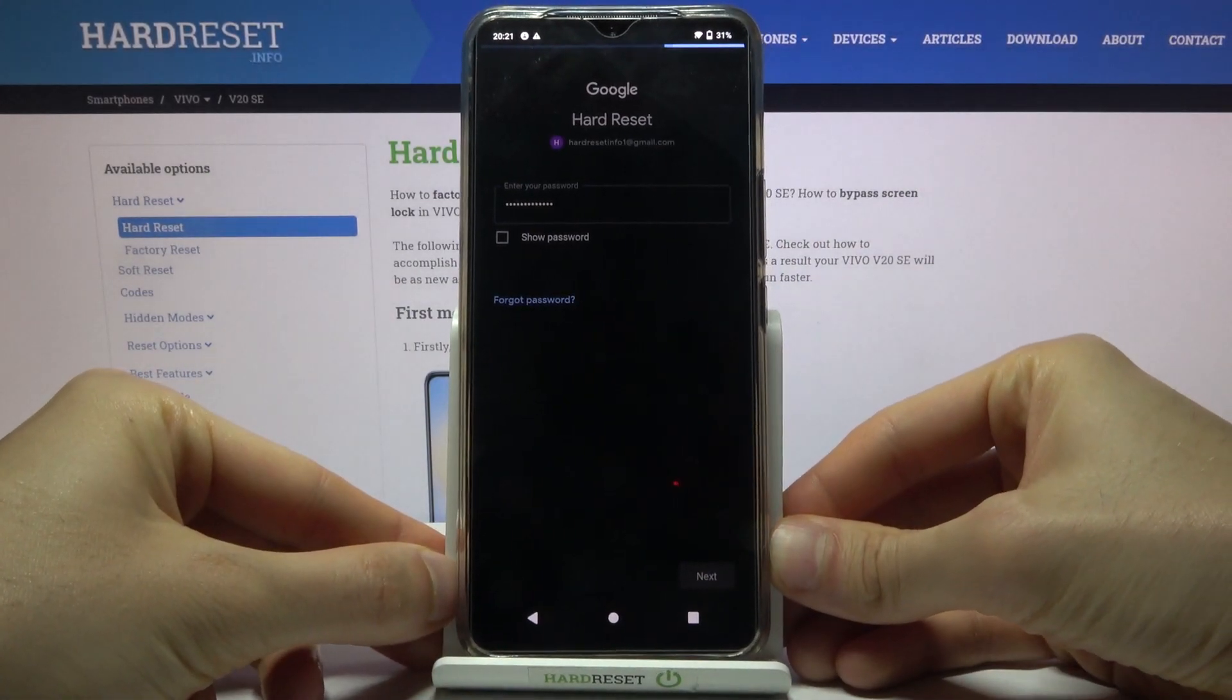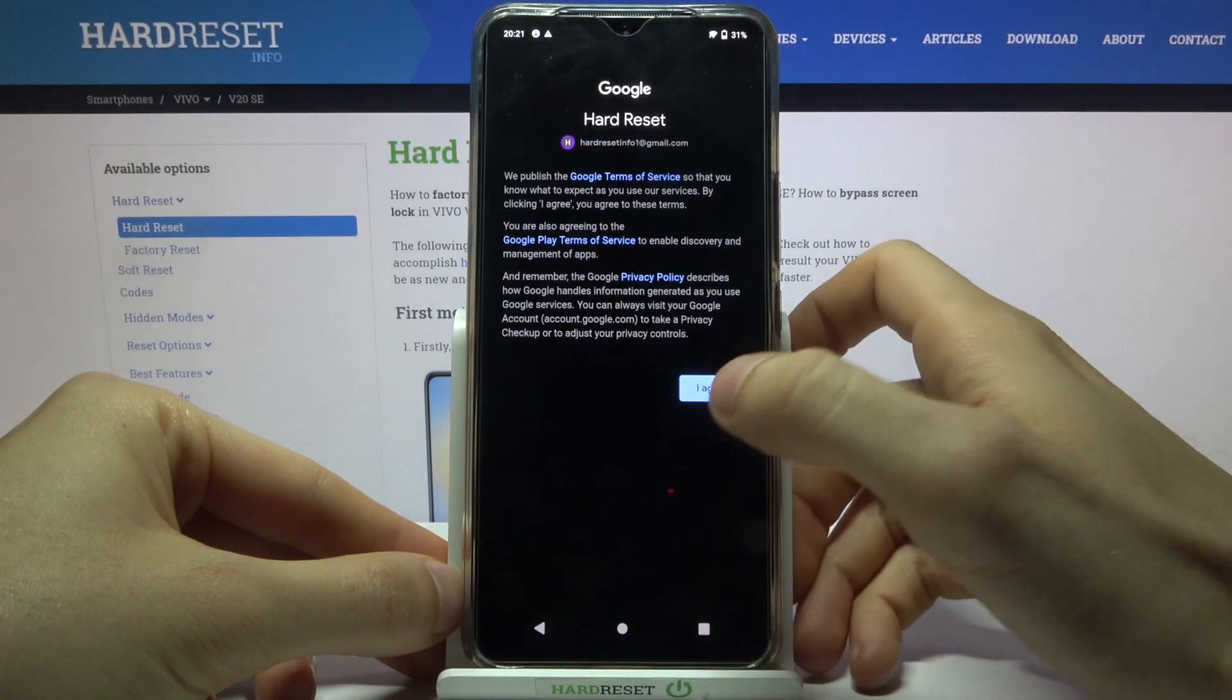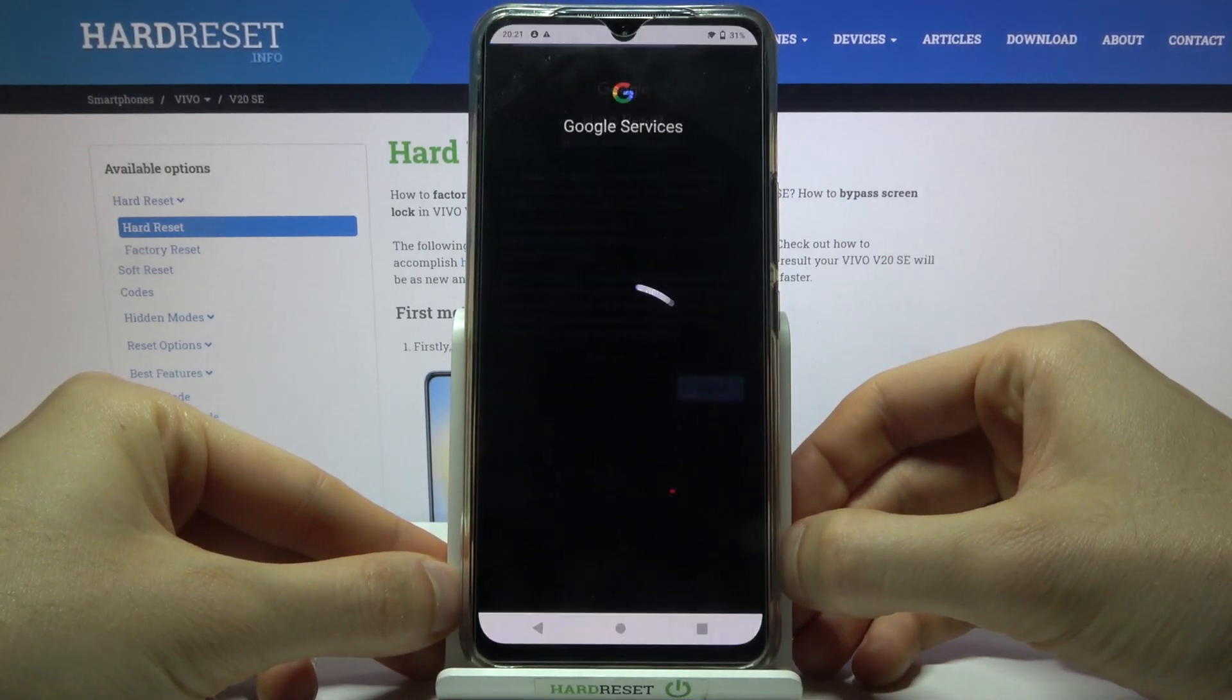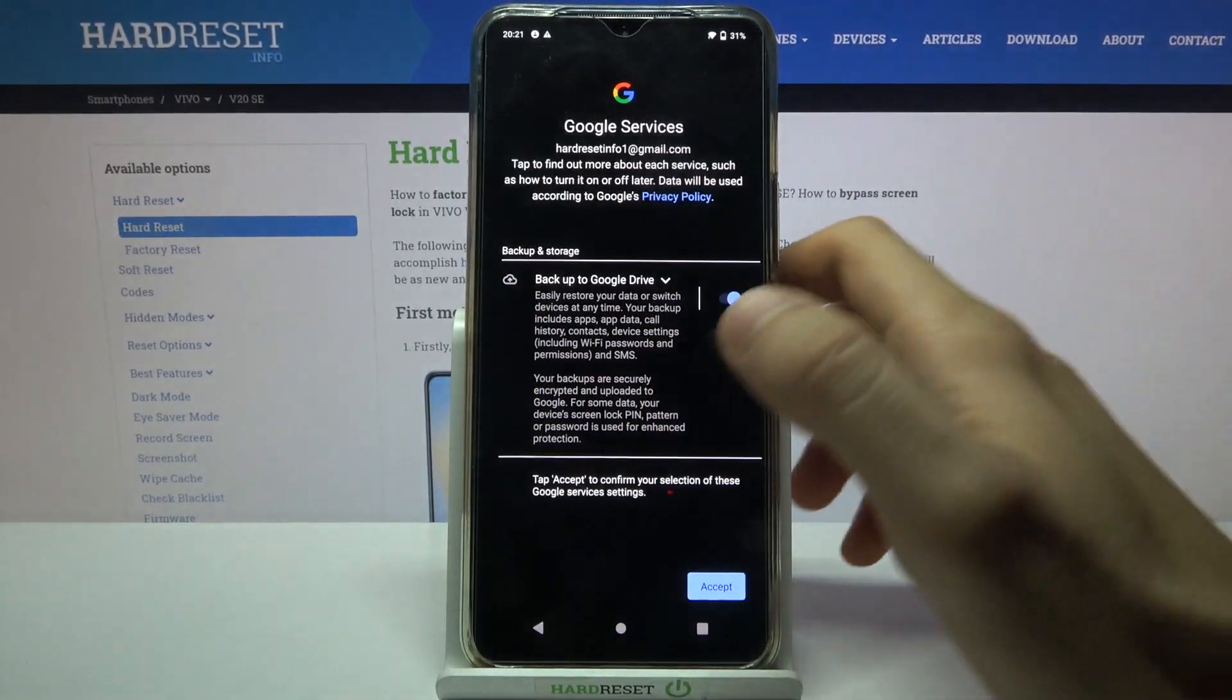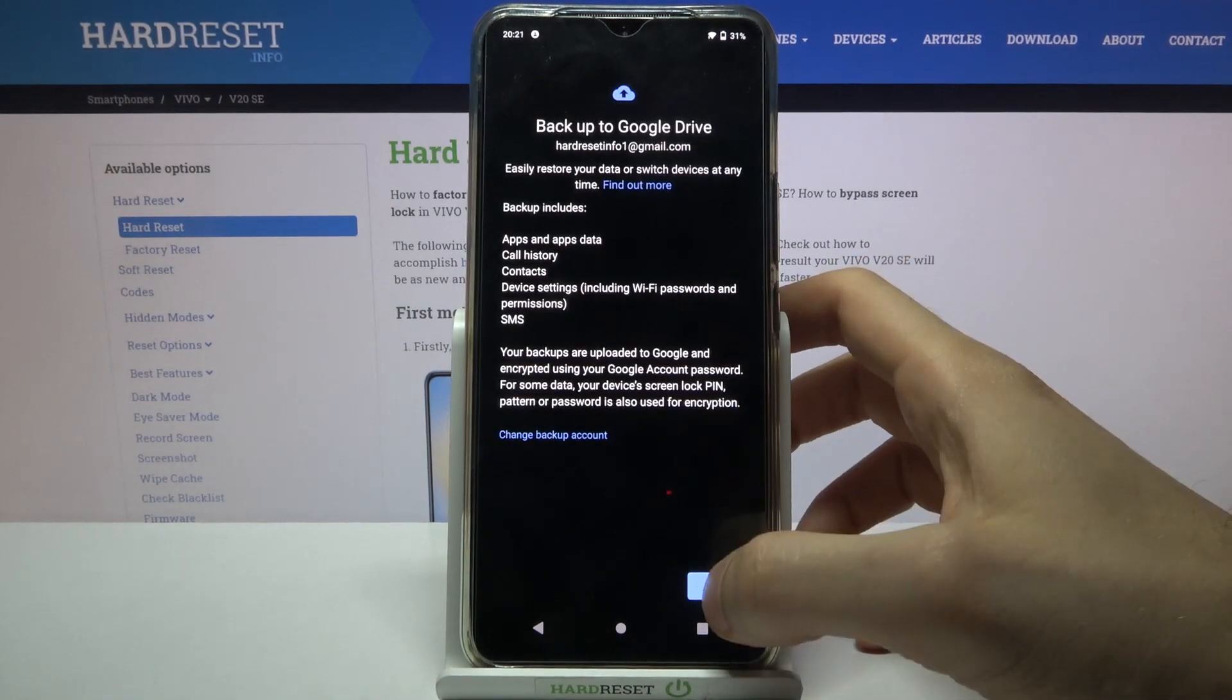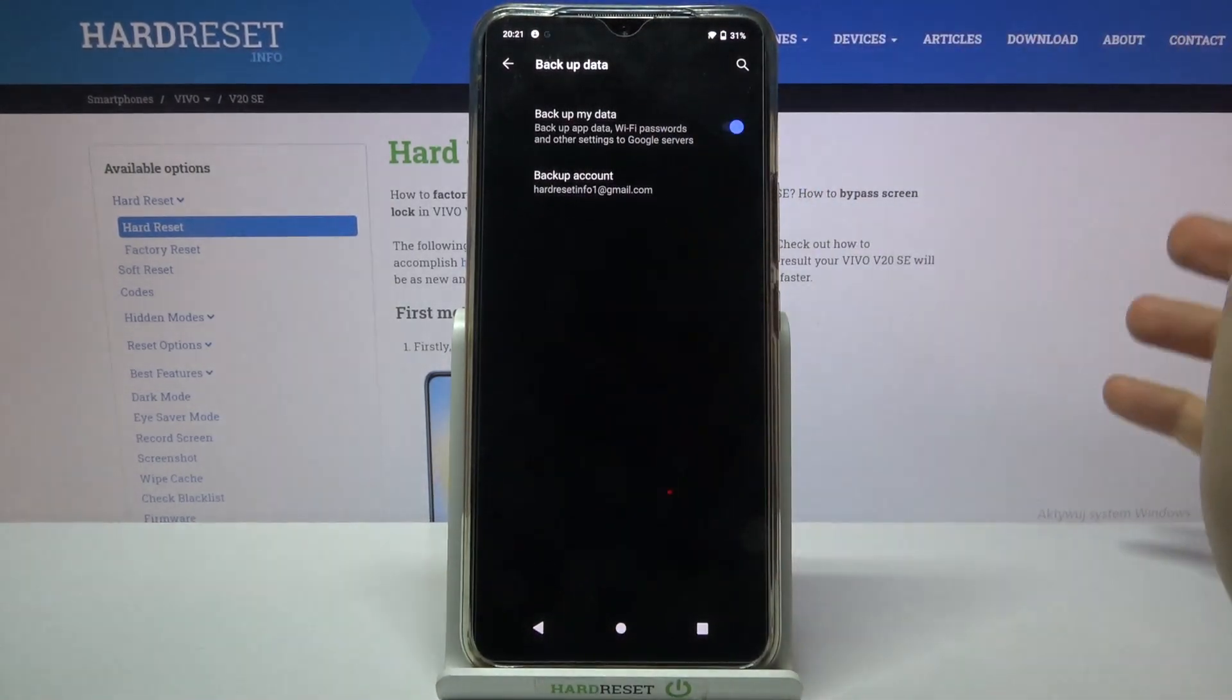Then you have to agree with Google's Terms of Service and Privacy Policy and tap Accept. After that, your device will be ready for backup.